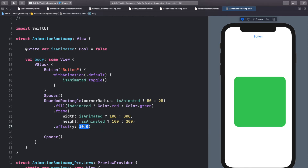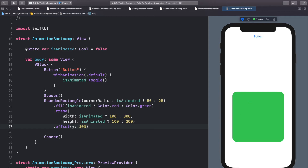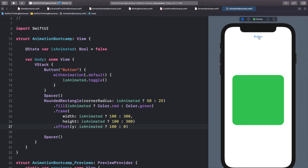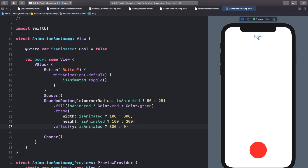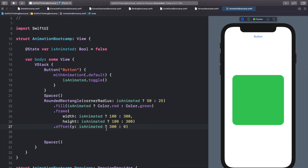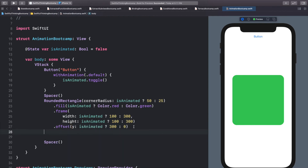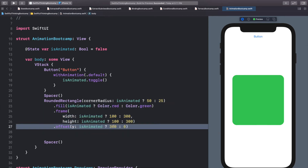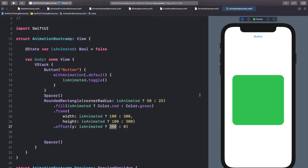Let's add an offset — remember the offset moves the object right, left, up, or down. I only want to animate the y-axis: isAnimated ? 300 : 0, so it moves down by 300. We can continue to do this with pretty much as many modifiers as we want. I'm going to add one more — rotation — but keep in mind that the order of modifiers matters.